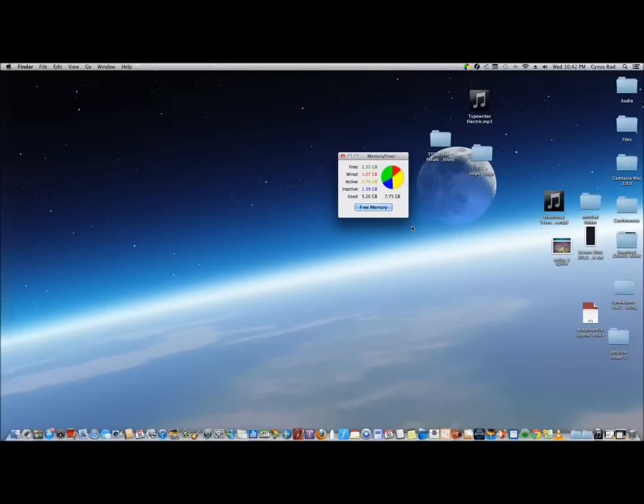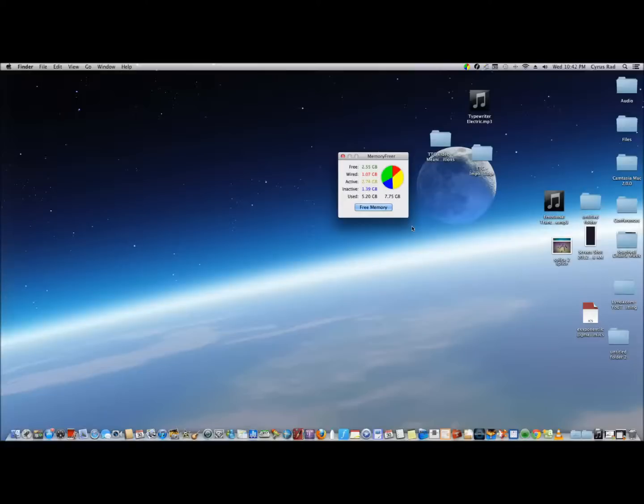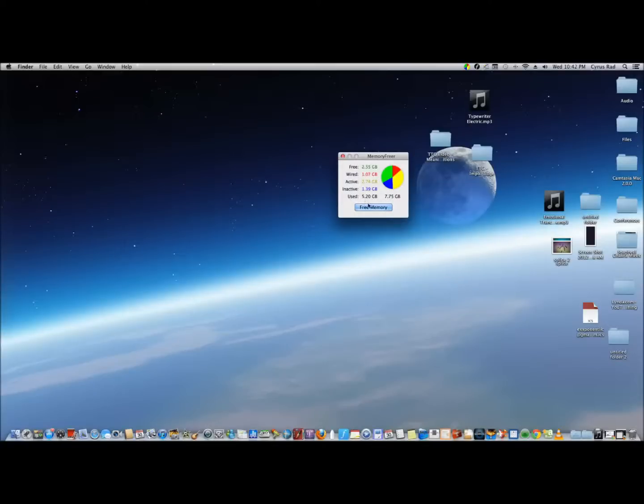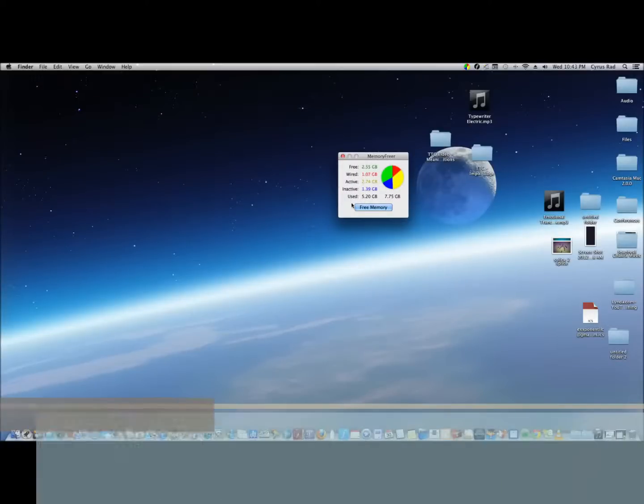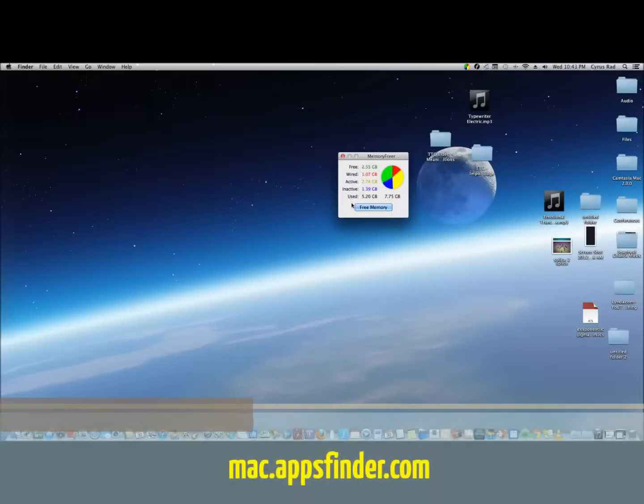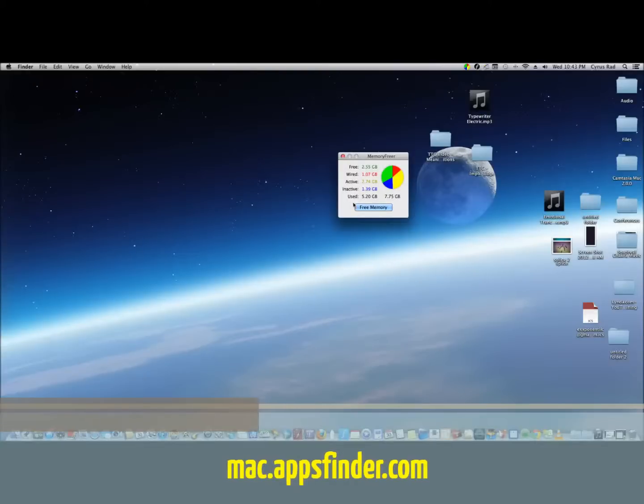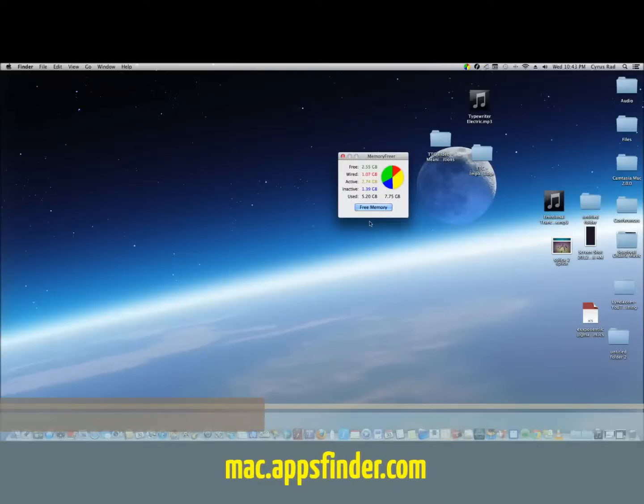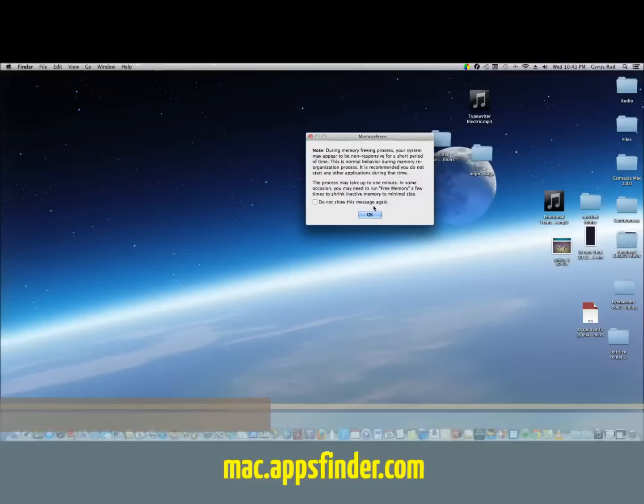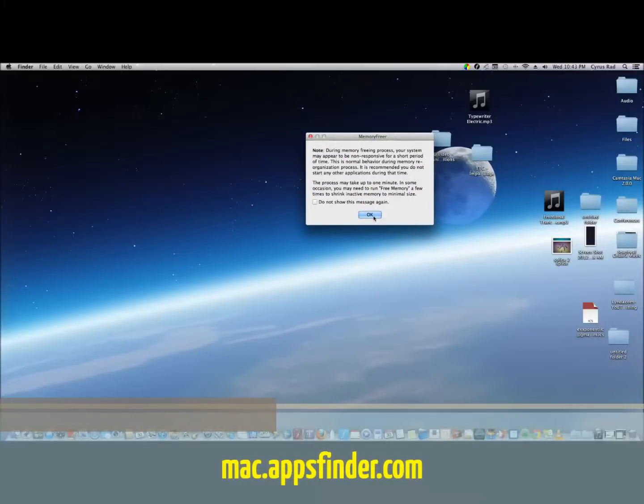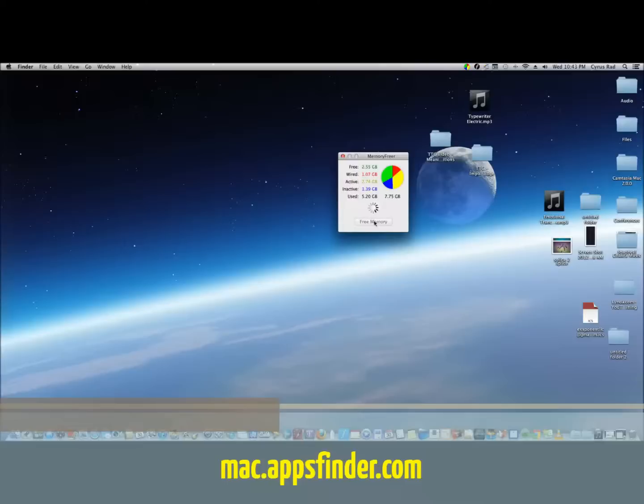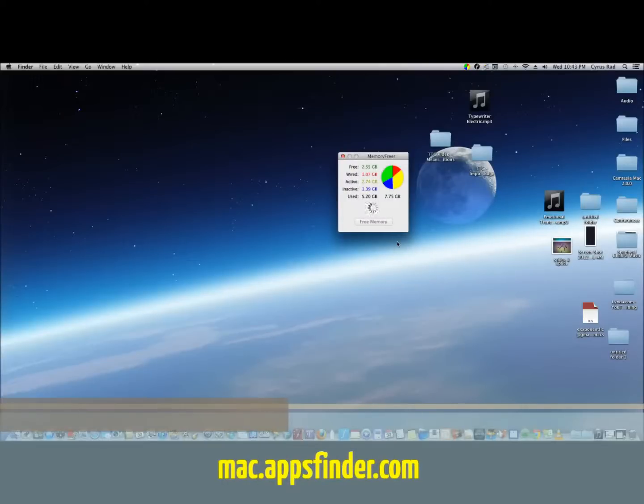So that's about it. It just shows you the amount of memory you're using. I have 8 gigs on this particular computer, a Mac mini. I'm using about 5 gigs of it. And what's interesting is that 1.4 gigs of it is actually inactive, which can be theoretically removed. So let's see how it does.